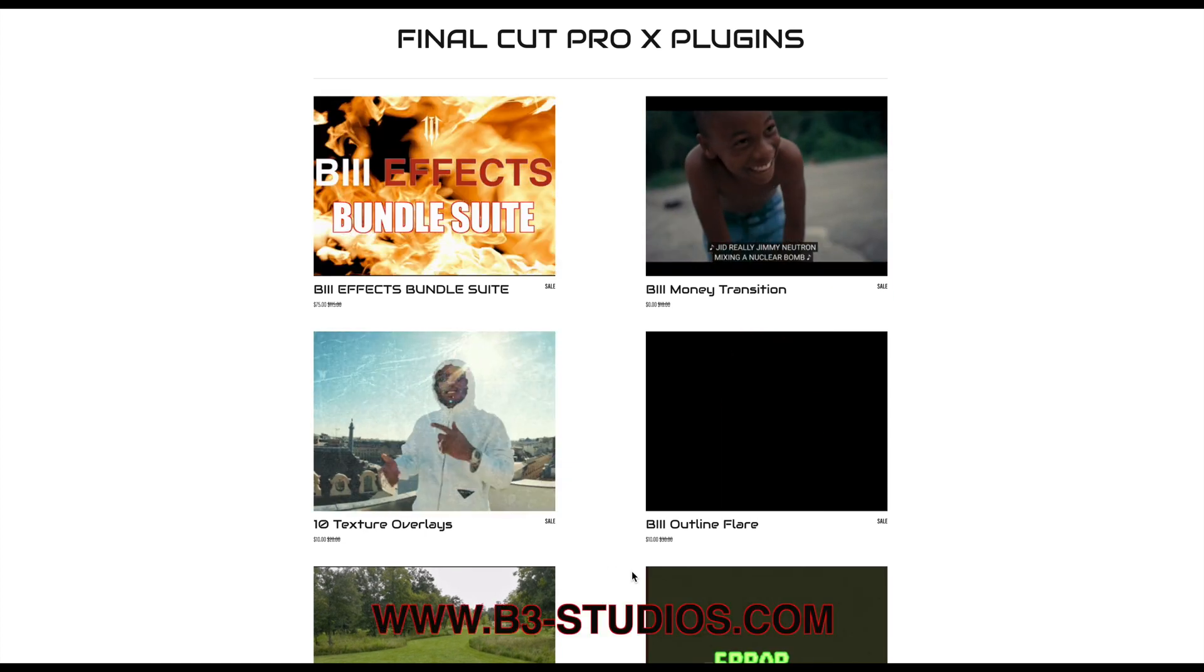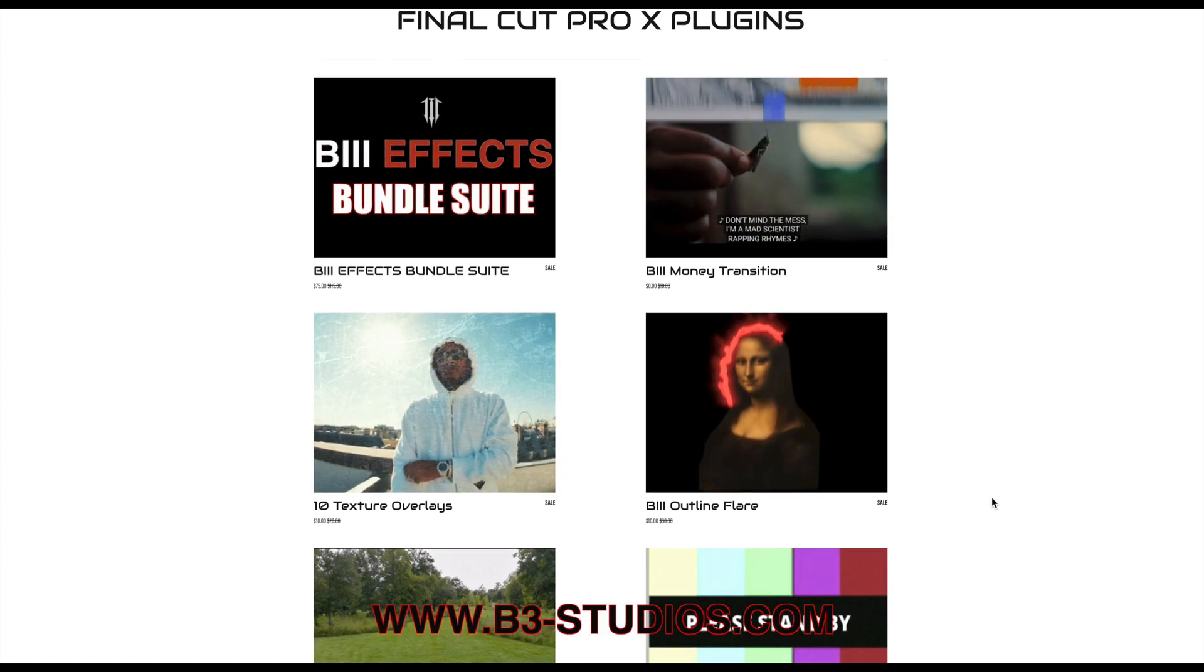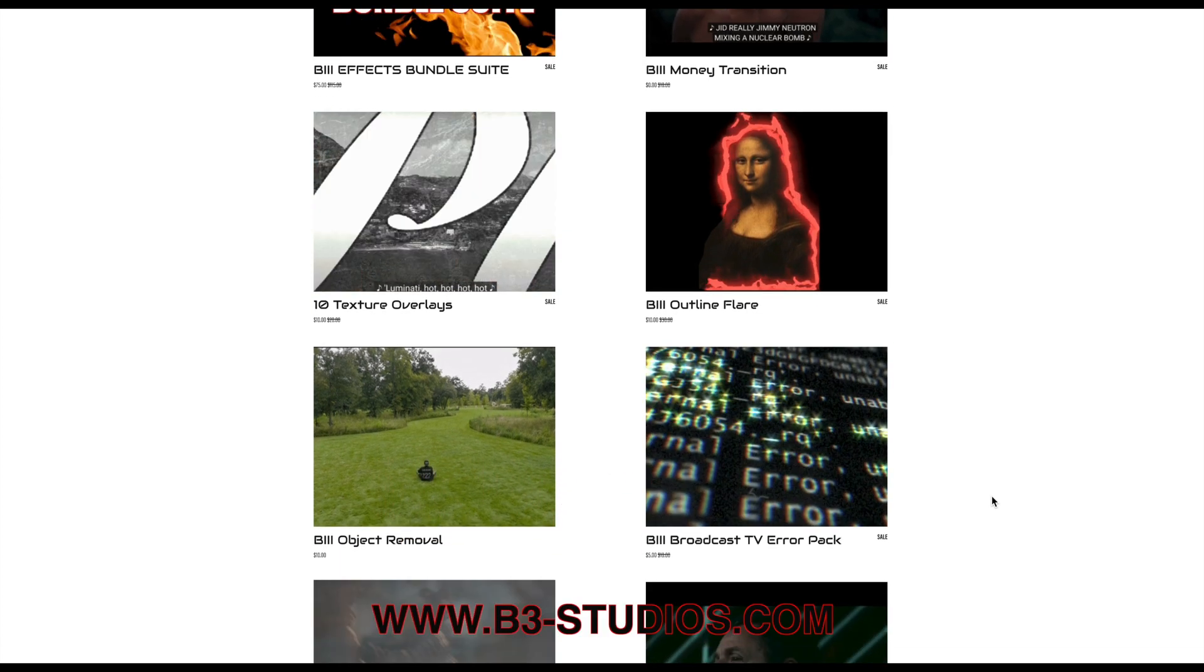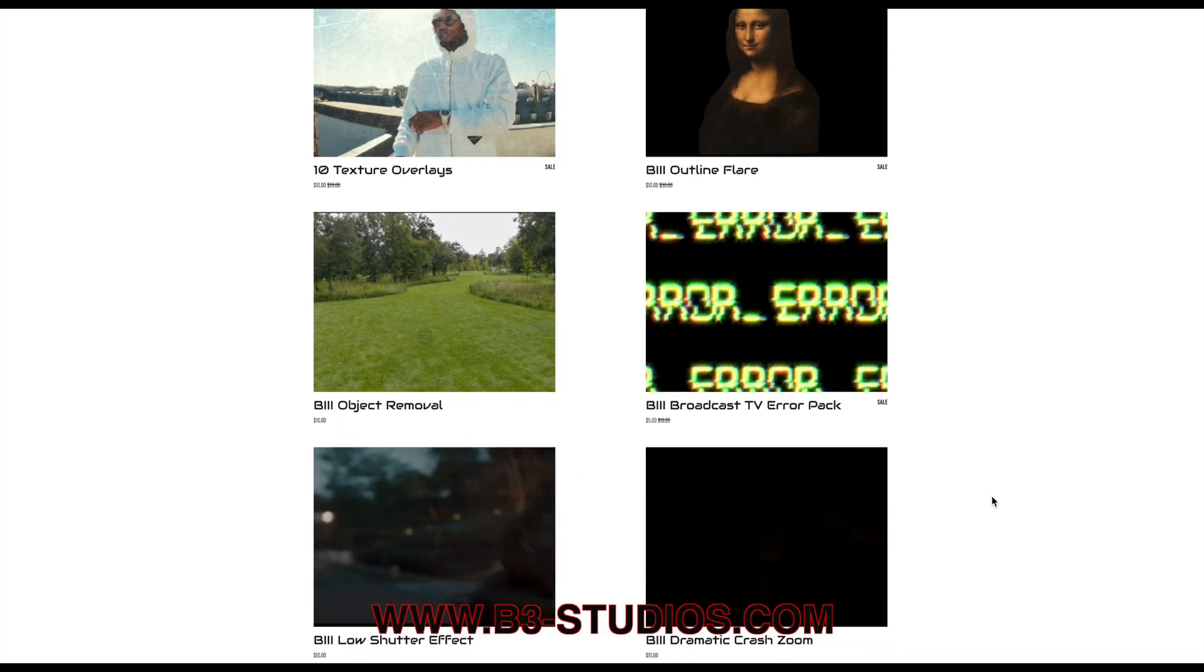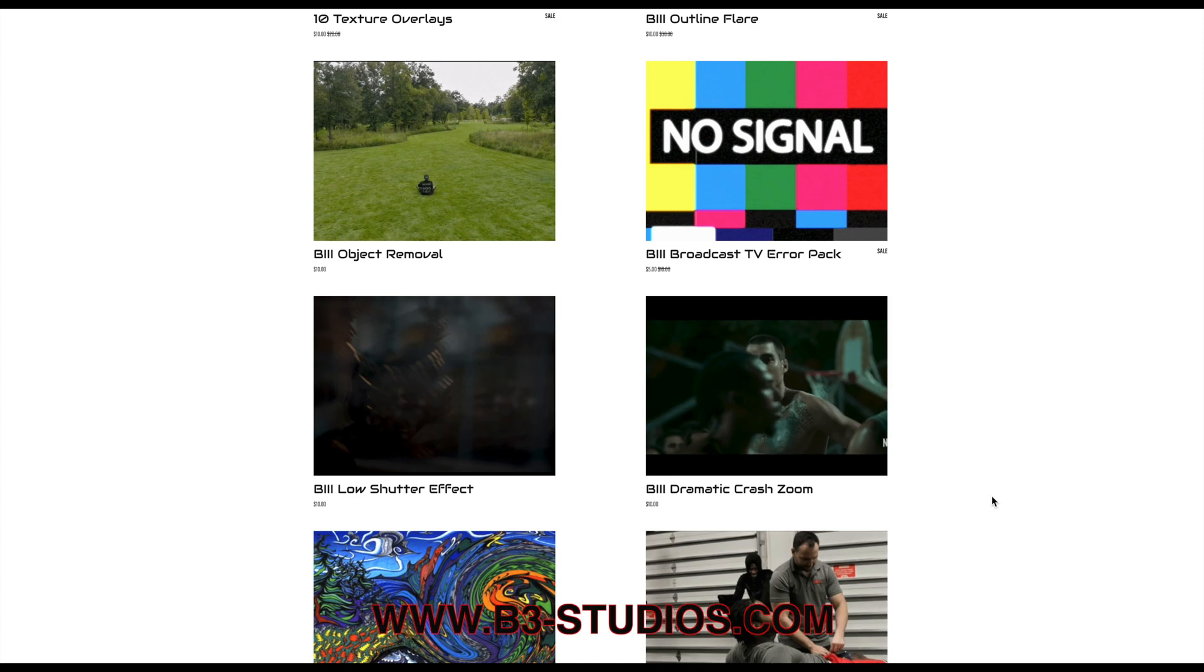On the screen here, as you can see, is our website www.b3-studios.com where we have plenty of plugins to help out your workflow.